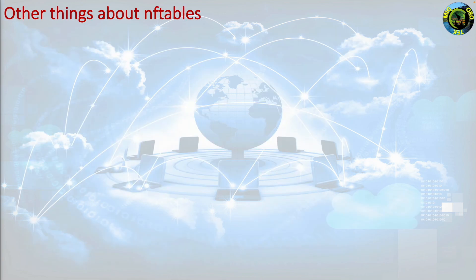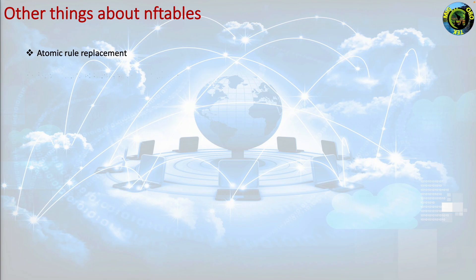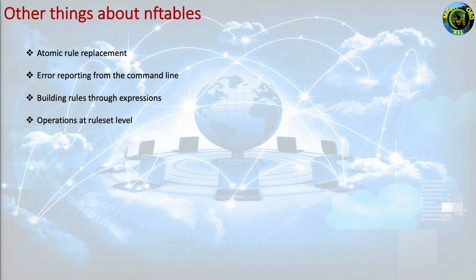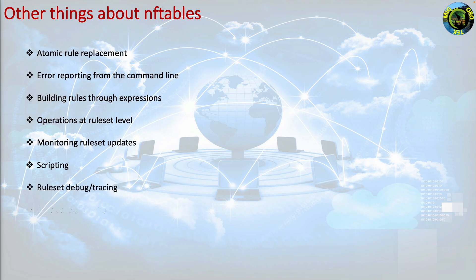Some other things about nftables. Atomic rule replacement. Error reporting from the command line. Building rules through expressions. Operations at ruleset level. Monitoring ruleset updates. Scripting. Ruleset debug tracing. Output text modifiers.